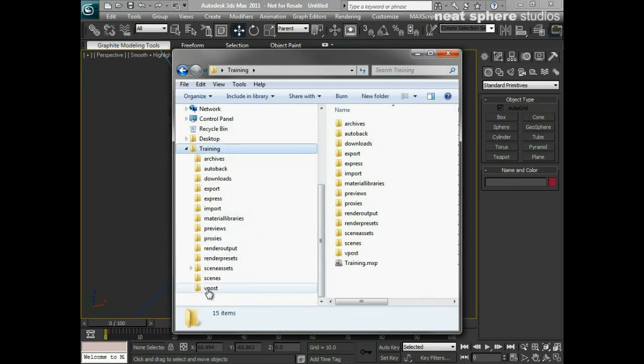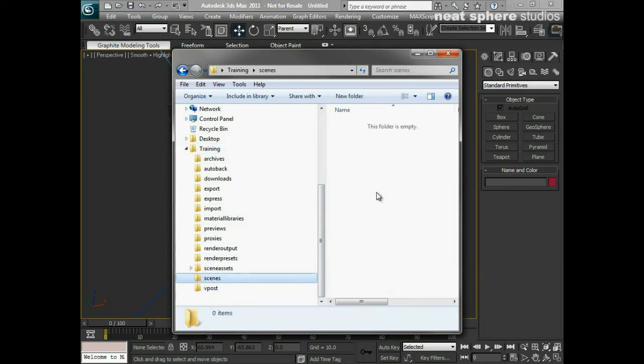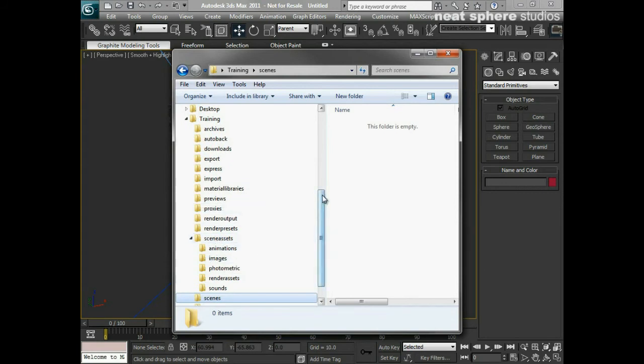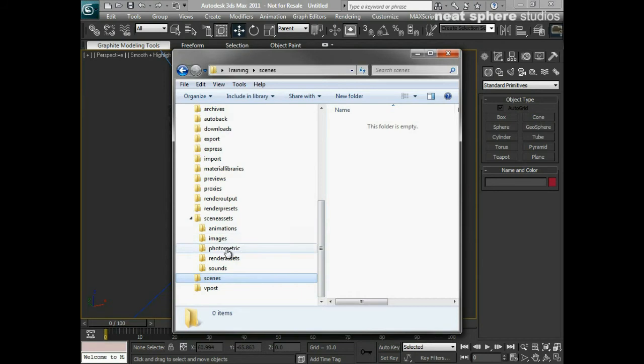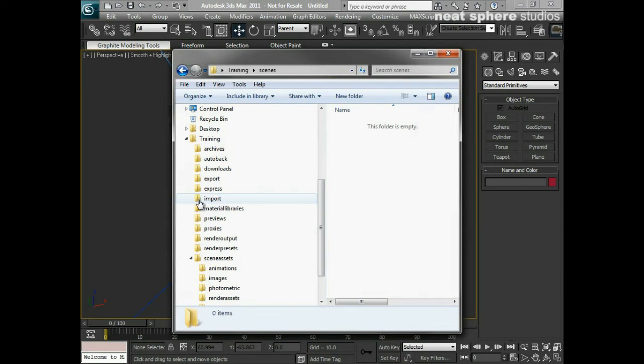You'll see we've got a set of subfolders. So I have my scenes folder, which is where I'm going to save my scene to. I've got my assets folder, which has got animations, images, all sorts of things in there. I've got my import folder, which if I'm going to be bringing in any files from other programs or from stock, for example, I might want to dump them into this folder first of all.